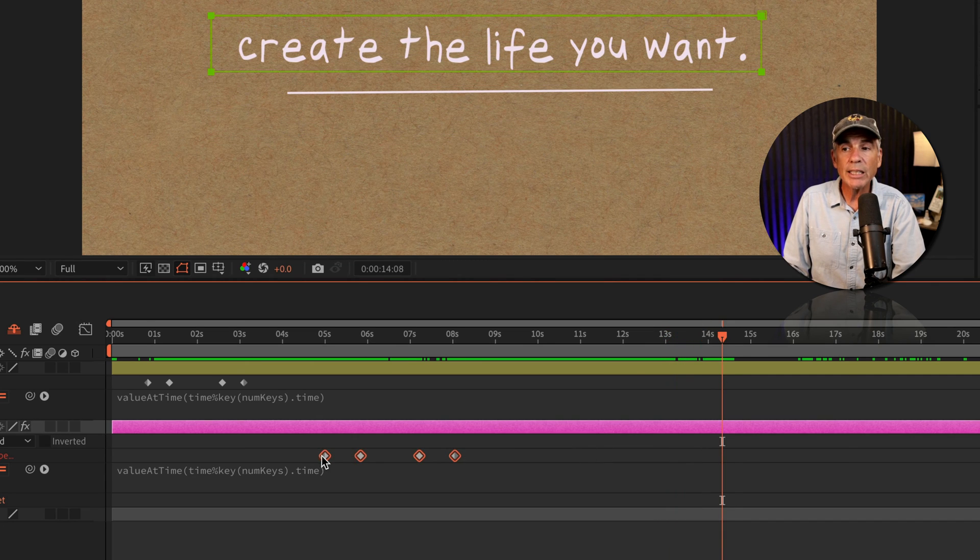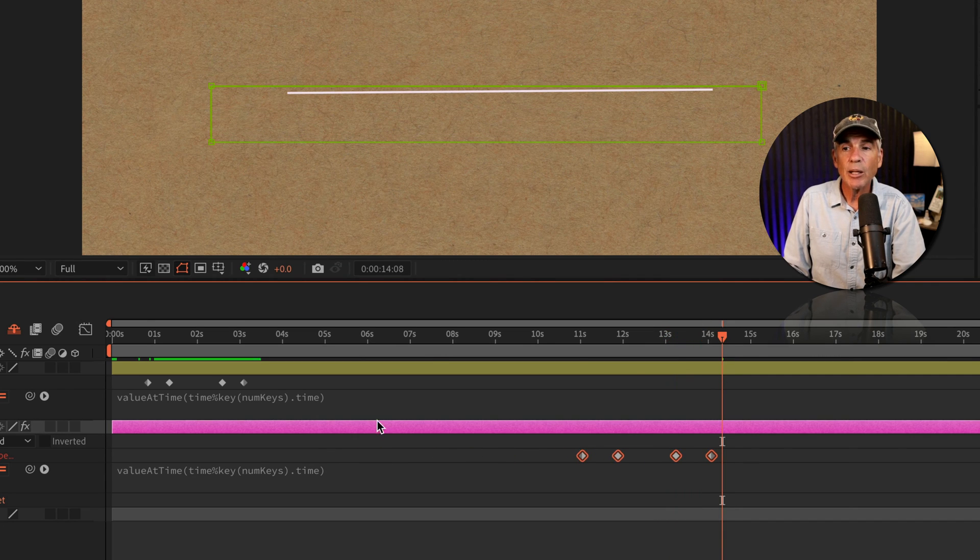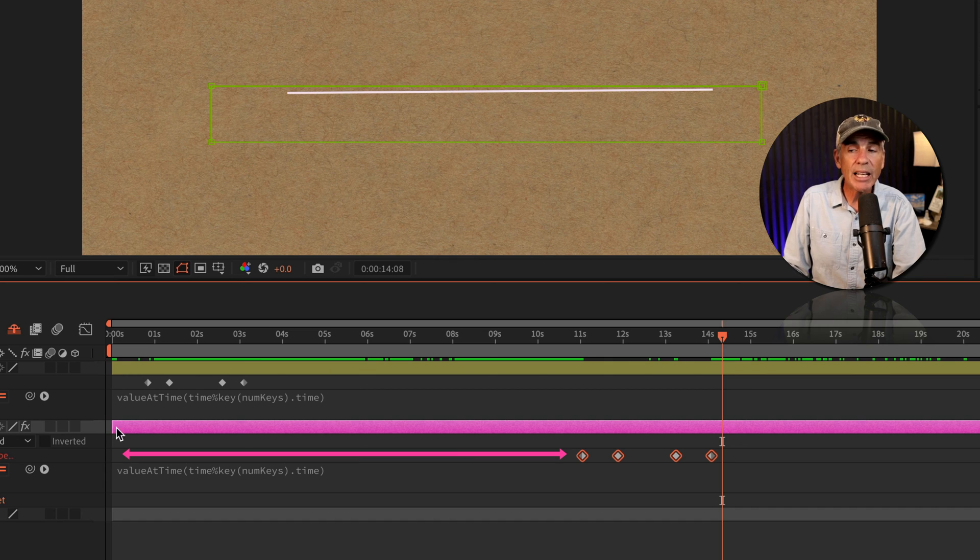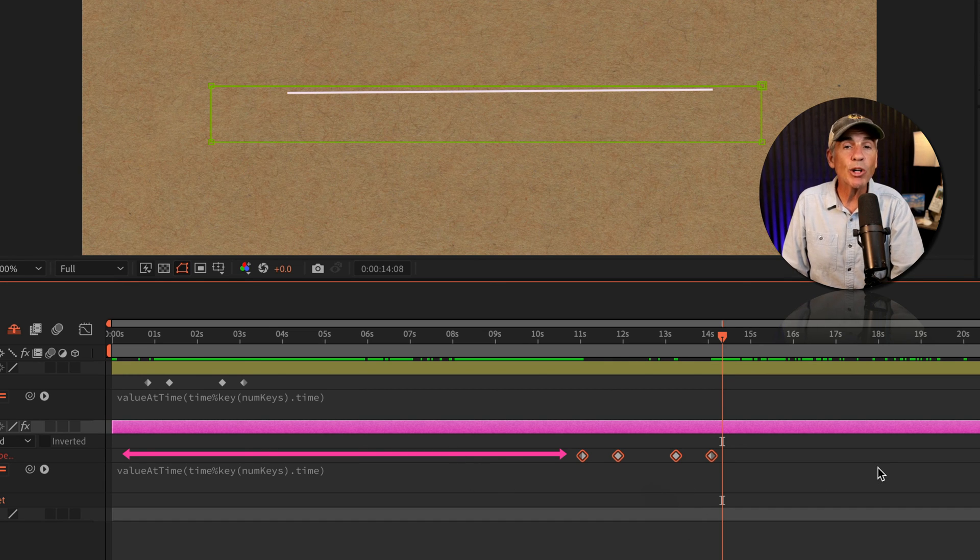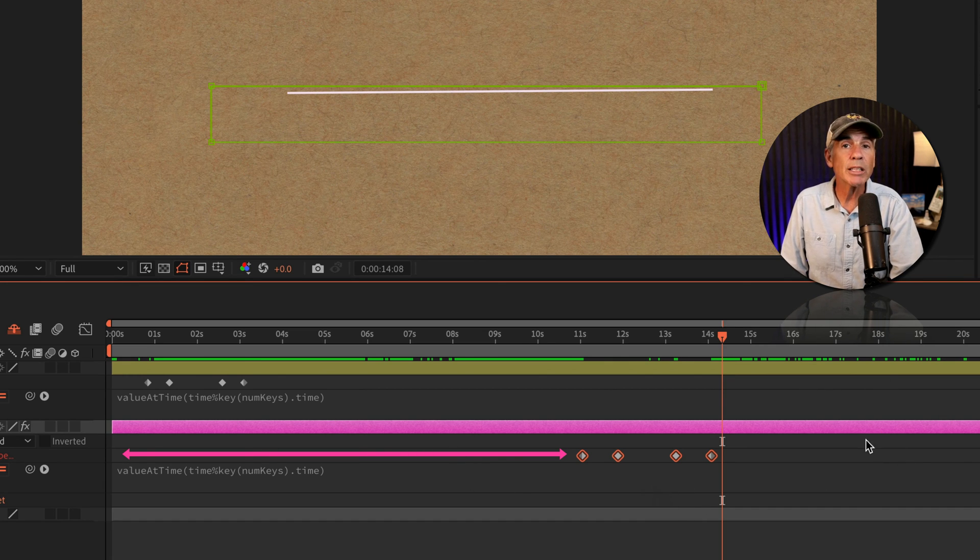So the distance between the beginning and the first keyframe is going to be factored in to when it starts to loop over again.